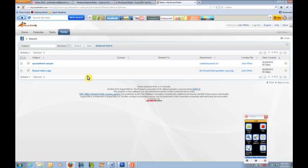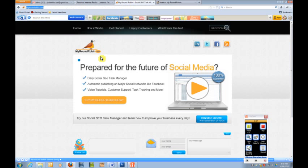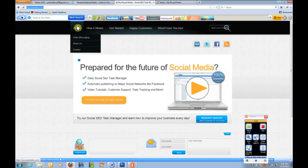So the gist of it is if you have problems, we are set up to receive any issues that you have with your task manager via support at myroundrobin.com or just visit My Round Robin and you can access us through video messaging or just go ahead and contact us directly.